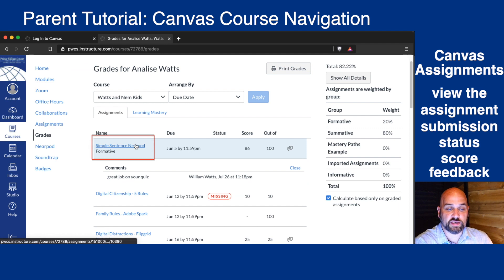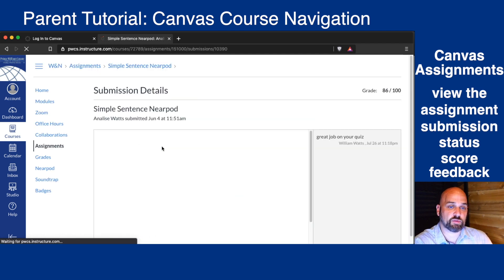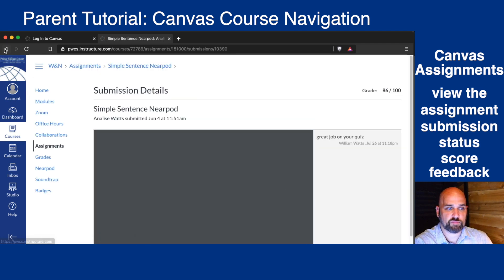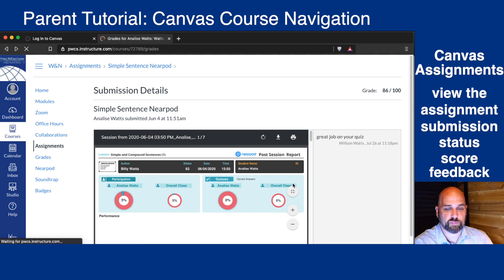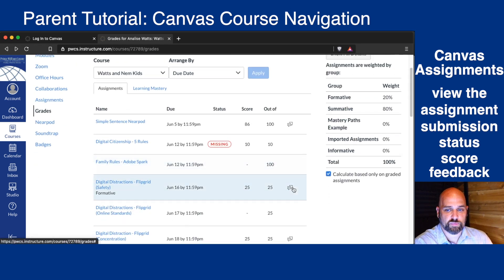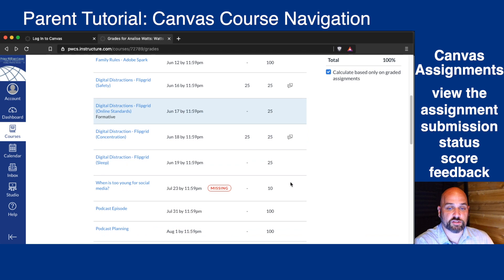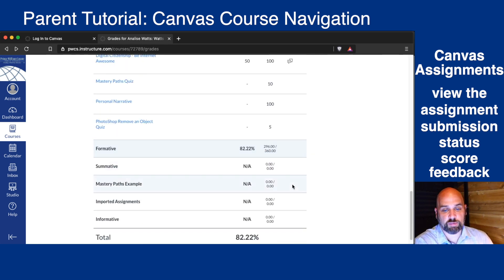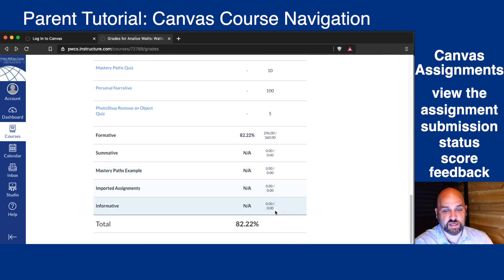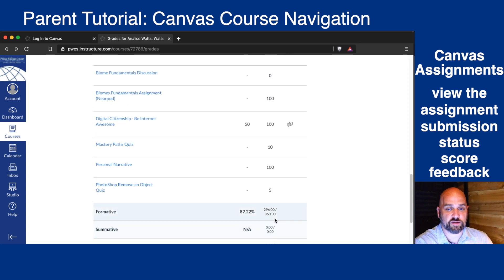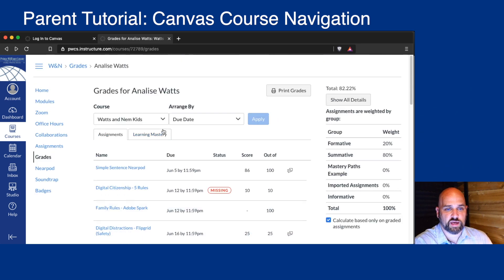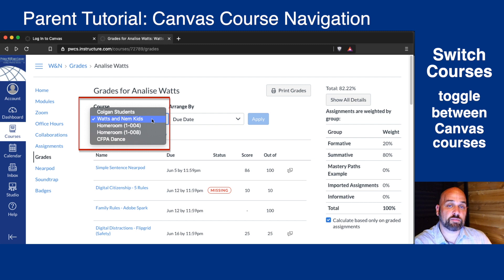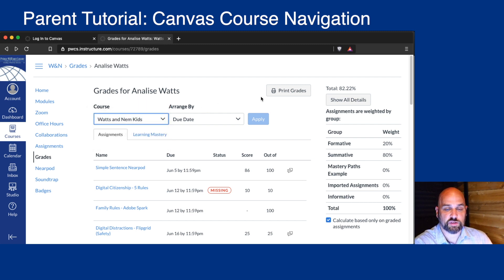You can click on an assignment and see what it was about — whether your child was missing or turned it in, whether it's late or on time, any upcoming assignments, and then the total final grade. At the very top, you'll be able to toggle between your child's different courses from this menu. You can also print the grades if you'd like.